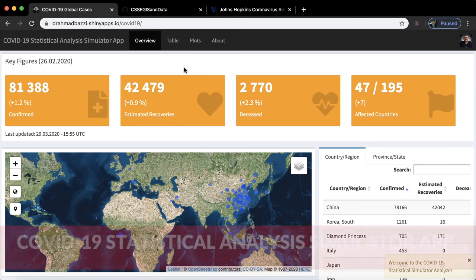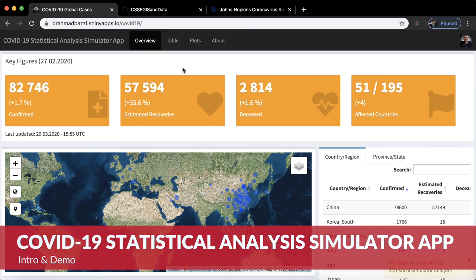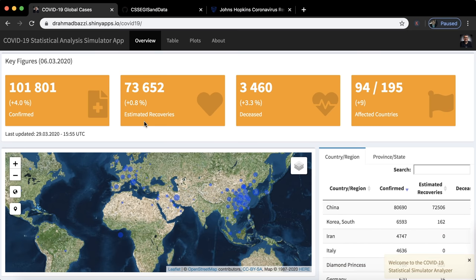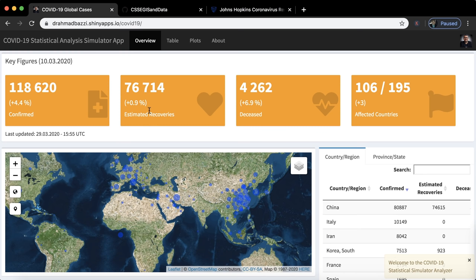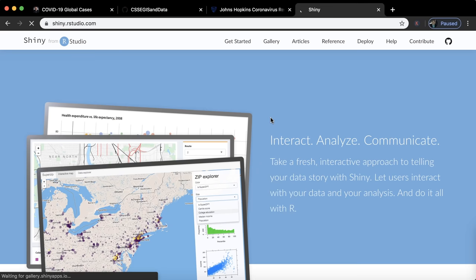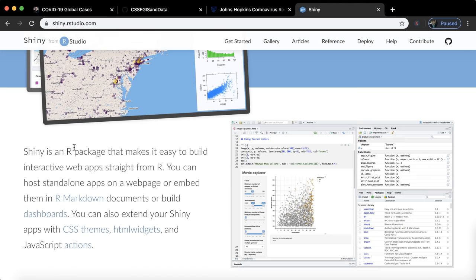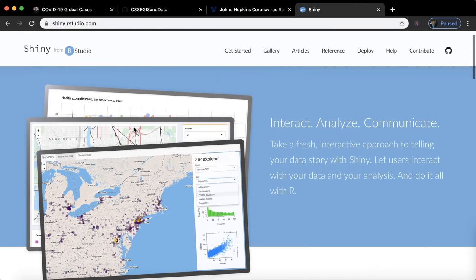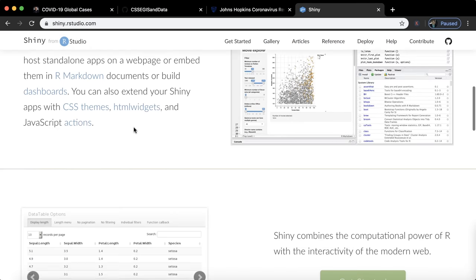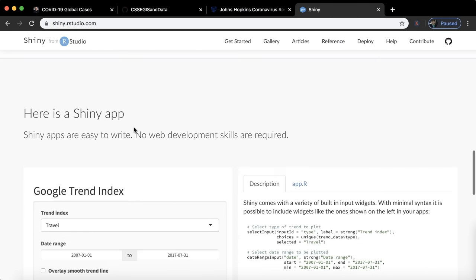In this video, I'm going to show you how to create a statistical simulator analyzer app using R programming, and in particular using the Shiny library — an R package that makes it easy to build R programming apps, as you can see on their official web page.